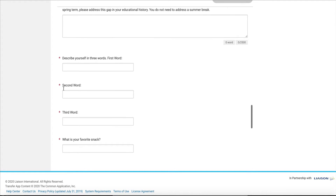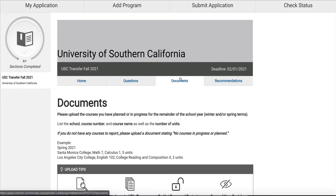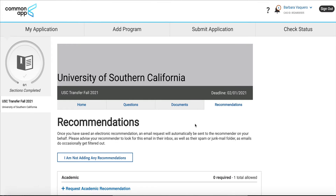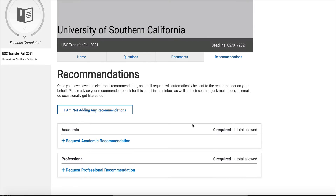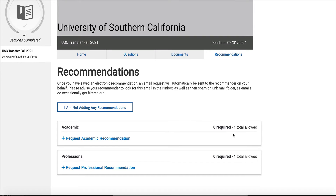Anytime you see a red asterisk that means it's required. Any additional documents that are required will be listed there, and if recommendations are required you will see them listed as well. It says an academic recommendation is not required but is allowed if you want to add one, and a professional recommendation is also allowed but not required. Anytime they say allowed but not required, I encourage you to go the extra mile and include it if you have it.